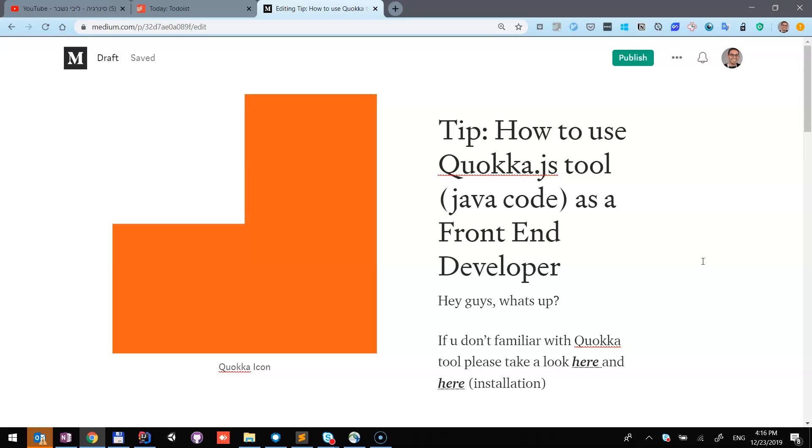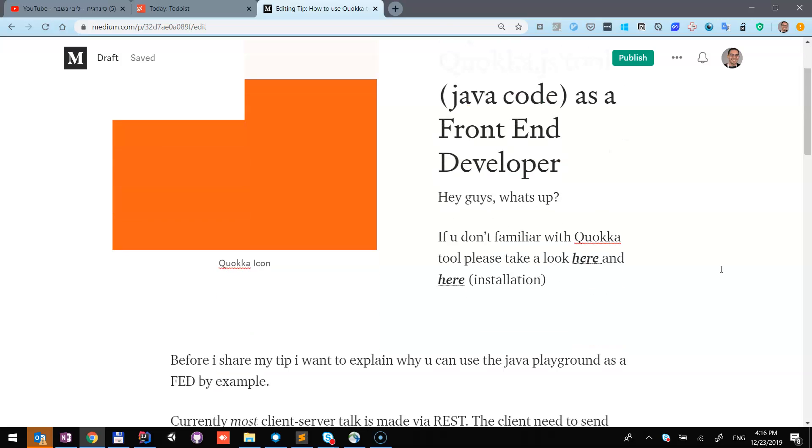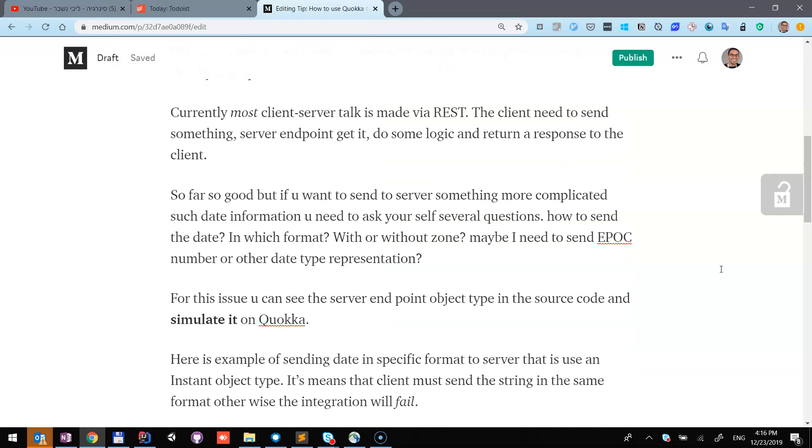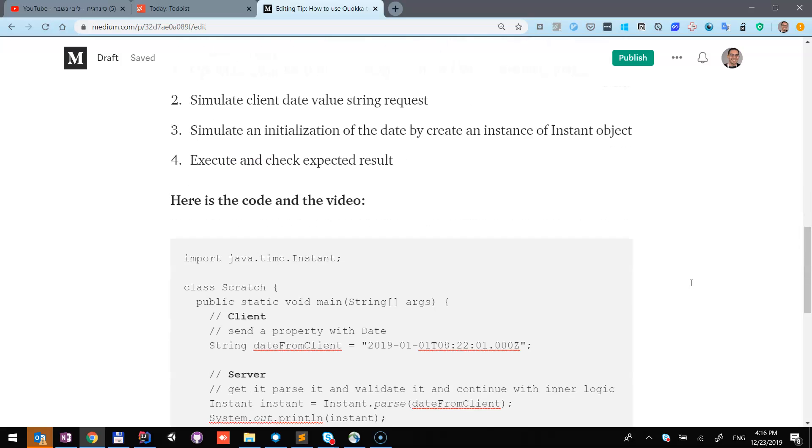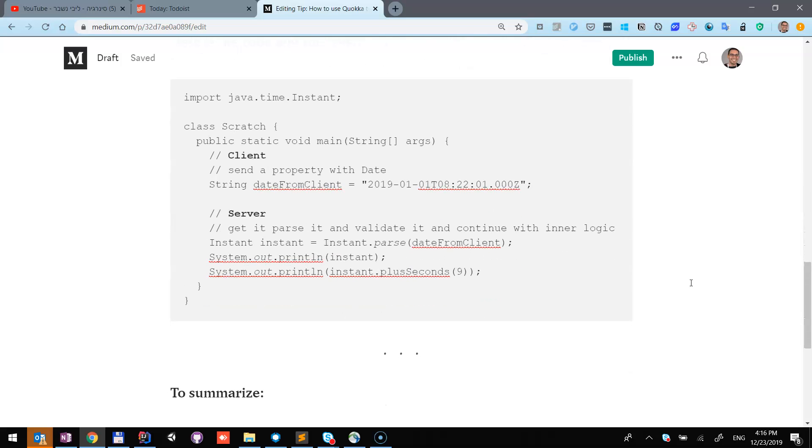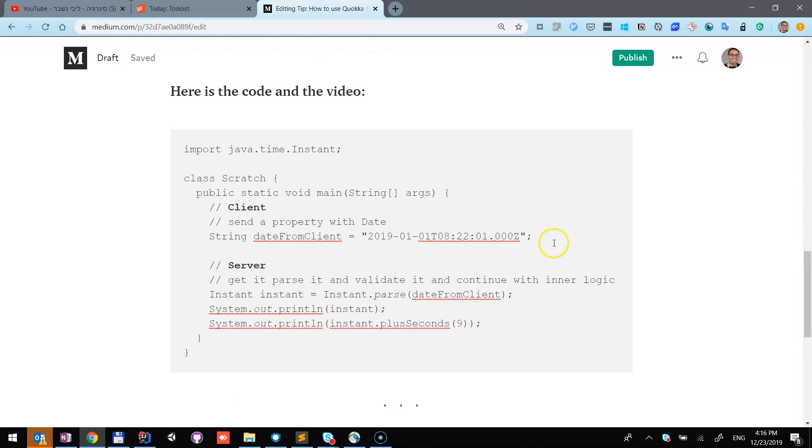As a front-end developer, we generally use JavaScript or TypeScript for the logic. Here is an example that simulates the client HTTP request with some properties, and the server will get it and do some logic for this input property.